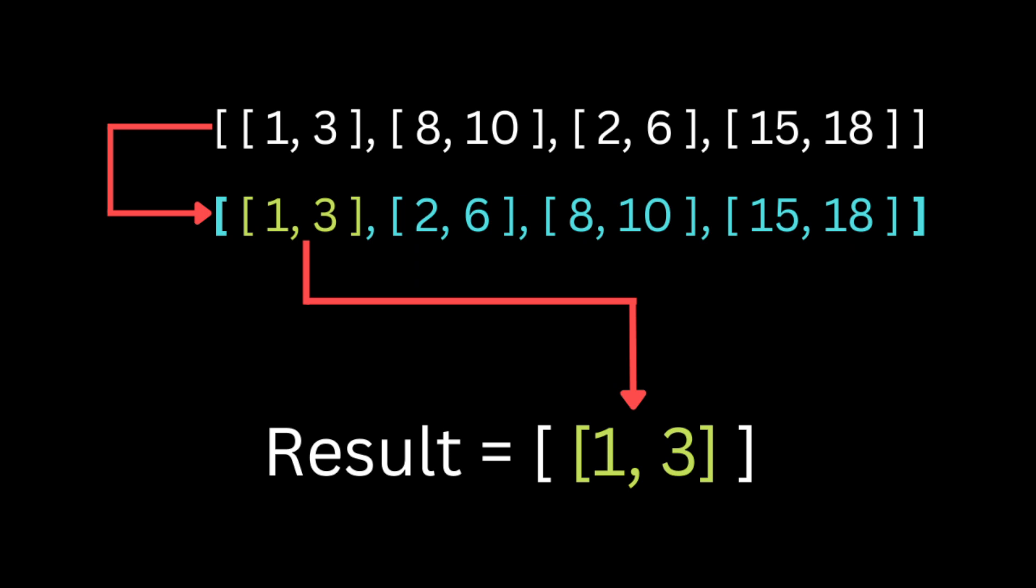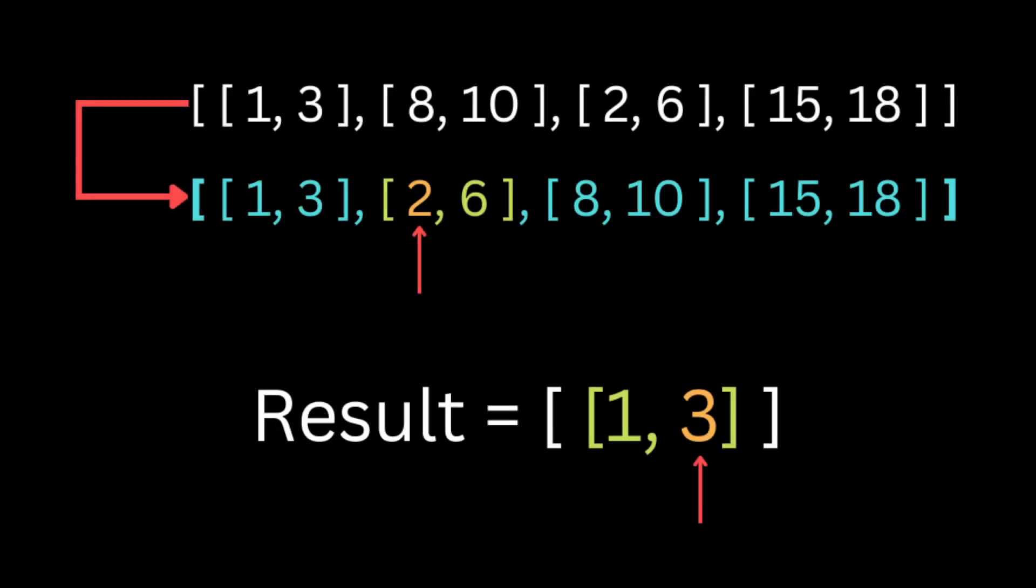Then we're going to create an output result array where we're going to store all the non-overlapping intervals. Then we're going to start iterating throughout the sorted interval arrays. The first interval will directly be pushed to the result array and we're going to move to the next value. If this next interval intersects with the last interval in the result array, we're going to check if the start of the current interval is less than the end of the interval inside the result array.